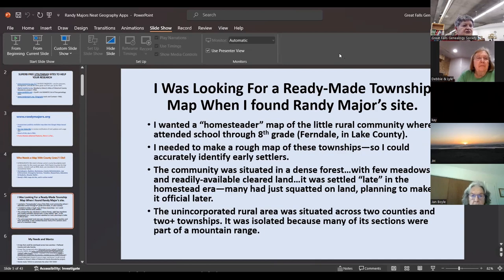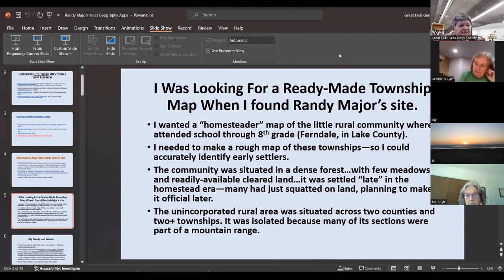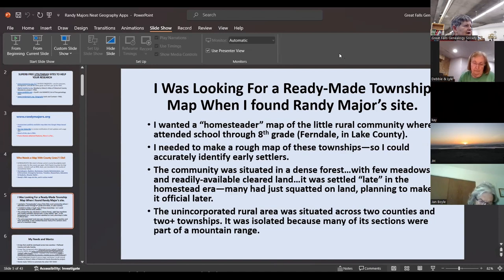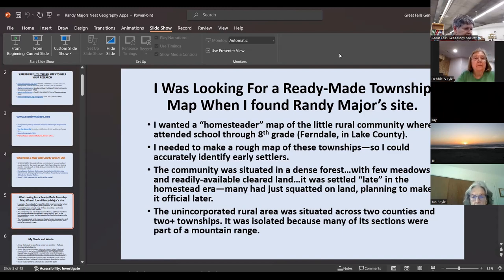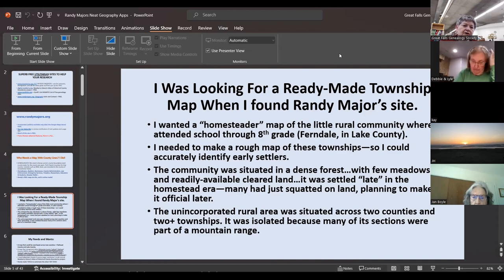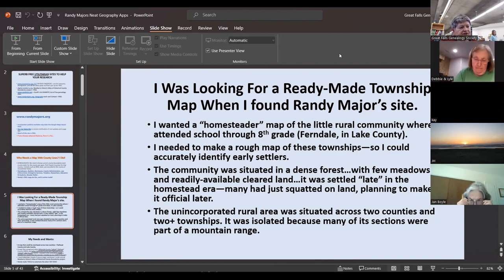I was looking for a ready-made township map — specifically a homesteader map. It was very difficult to find for this little community because it wasn't in traditional homestead territory. It had lots of trees and very little ground easily accessible for farmers and homesteaders. I needed to make a rough map of a particular township in Lake County, Montana that had this little unincorporated community called Ferndale.